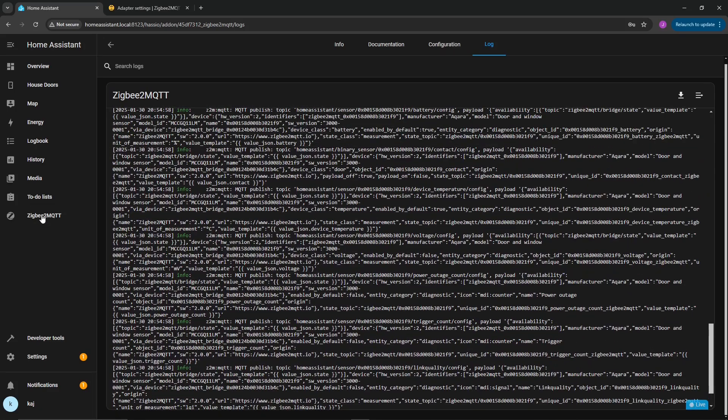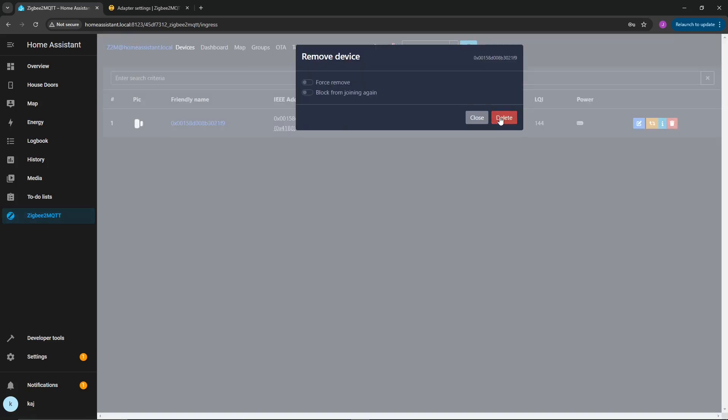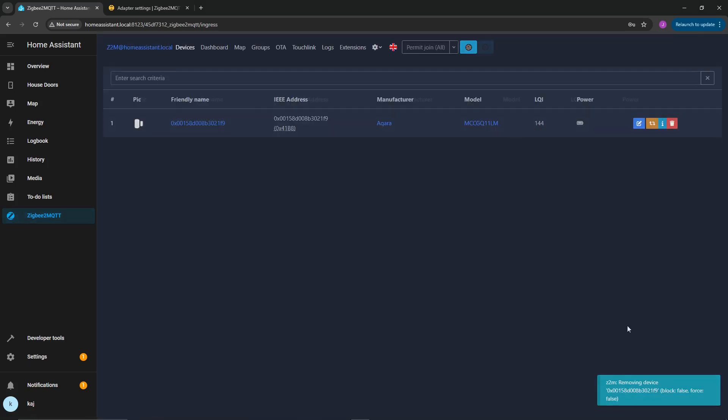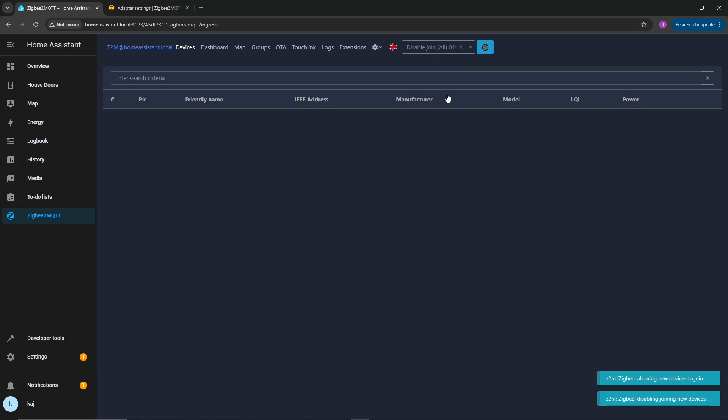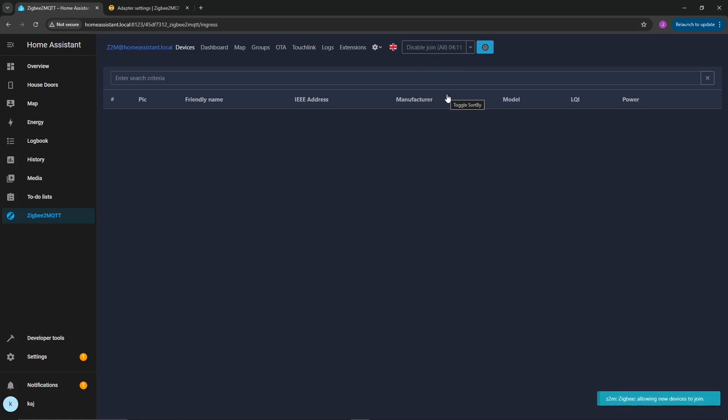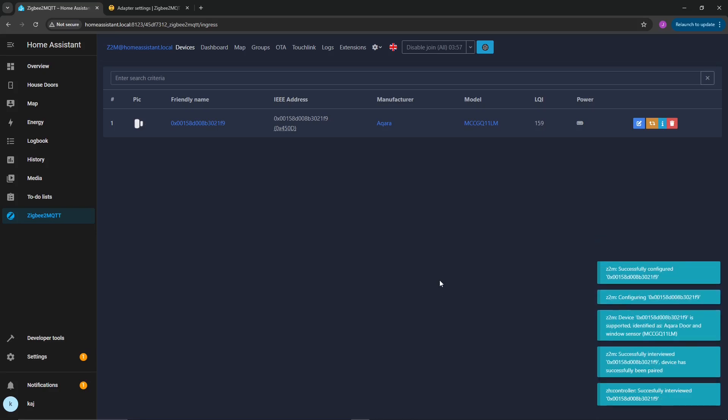Now, if you go into the Zigbee2 MQTT over here on the left, we're going to go ahead and hopefully delete this as this was from before. So once that's removed, all you're going to do here at the top is you're going to click on permit join all. Once you click on that, you're going to do the same thing we had mentioned before. Go ahead and click on that little button on the top of the sensor until it flashes blue. Once it's flashing blue, that means it is in pairing mode. Give it a second. There you go, pops right up. It's going to do its little process of interviewing the device. And it's going to say successfully configured that device.